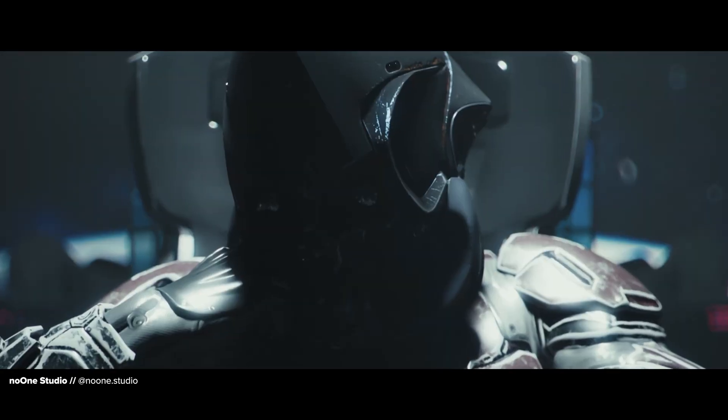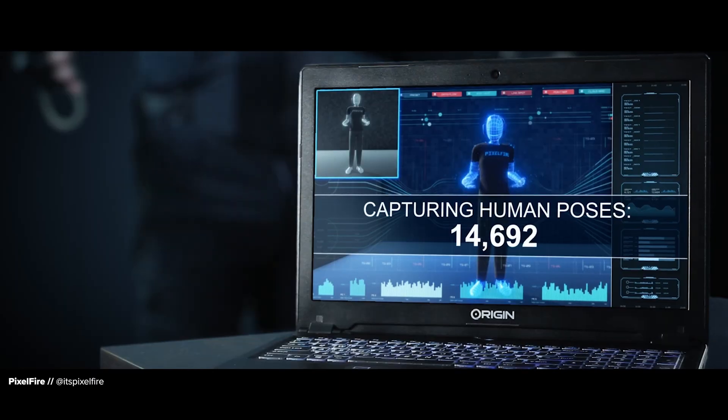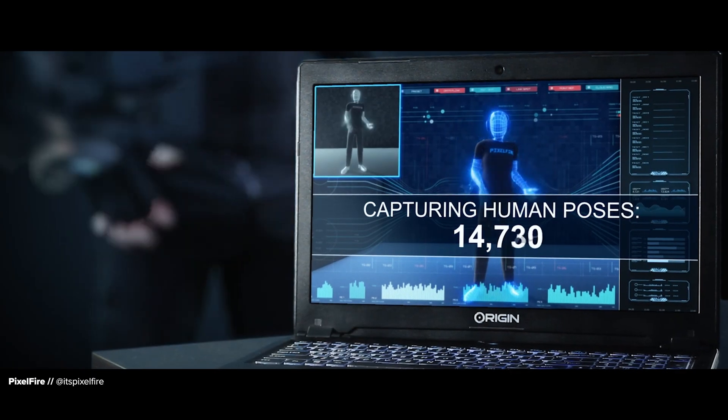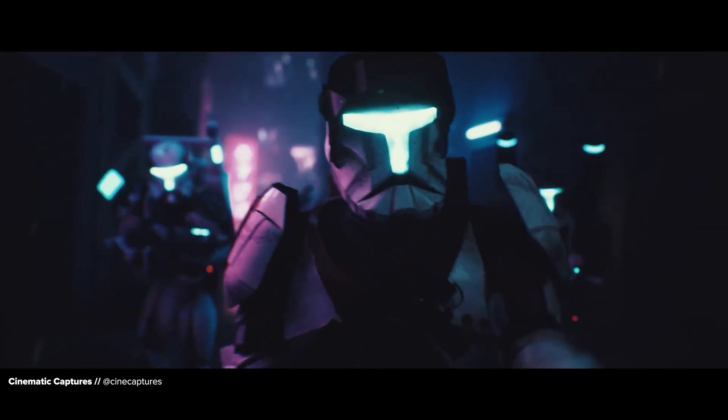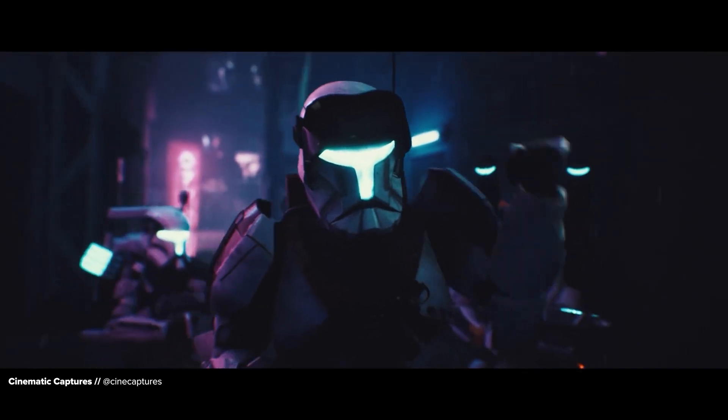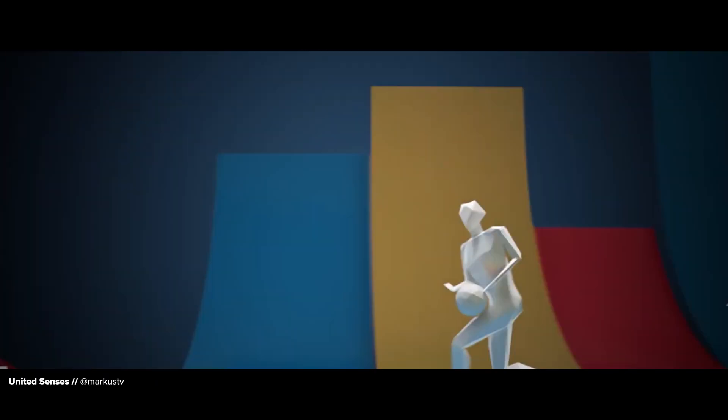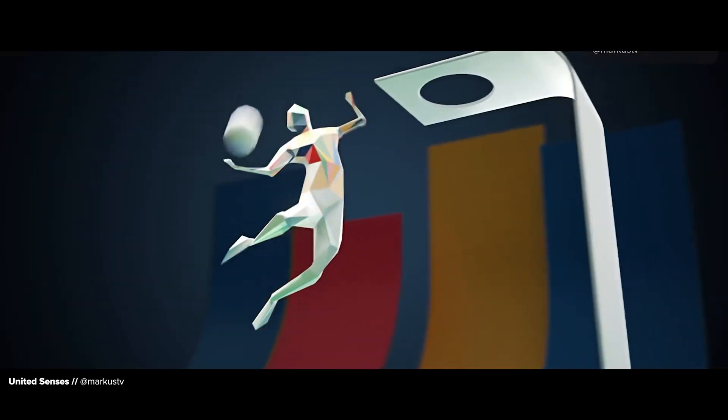Whether it's during pre-vis or in real time, cloud technology and machine learning have been changing the mocap game. For the last few years, we've been quietly rebuilding Rococo Studio from the ground up. Ultimately, our goal with Rococo Studio is to make the entire animation workflow more intuitive, more unified, and more collaborative.